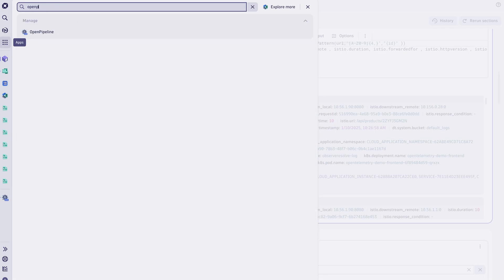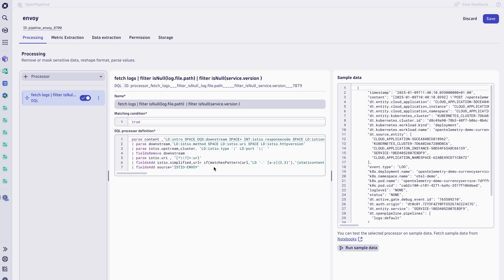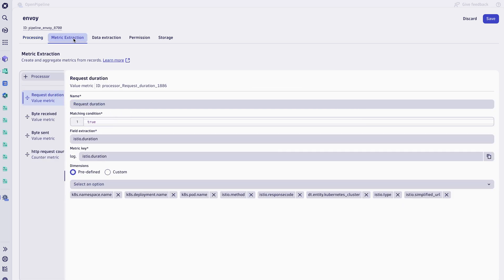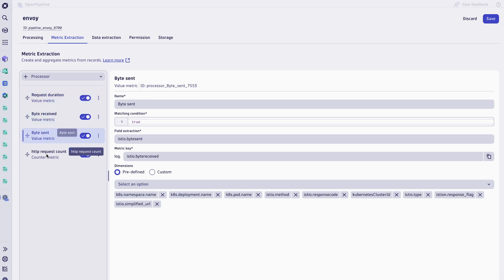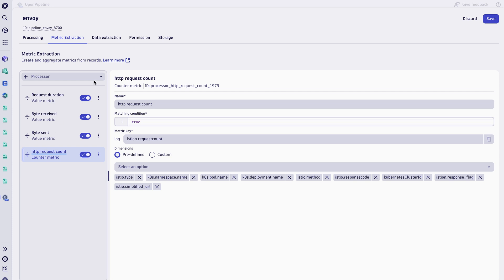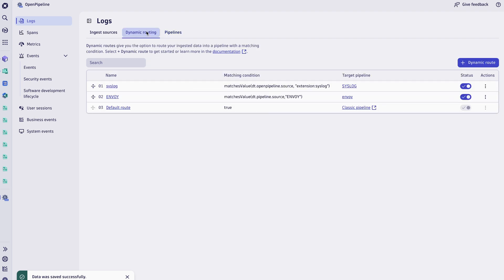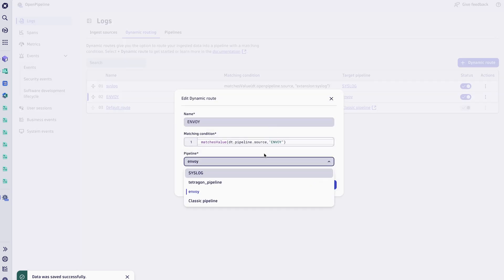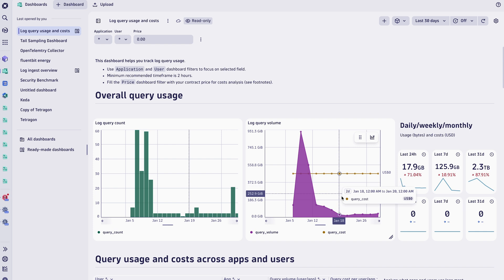Once we have our query, we can open the OpenPipeline app and create a new Envoy pipeline. This involves putting the query steps in a DQL processor, then creating metrics from extracted data like bytes received, request durations, counting the requests, and adding the relevant details as metric dimensions. Finally, we'll configure the storage to avoid storing Envoy logs explicitly. We'll define a pipeline route that will be used every time a log line is ingested by DynaTrace. Let's check the impact on the log volume using the Log Ingest Overview dashboard — you can see here we have a significant reduction in the log volume thanks to our pipeline.